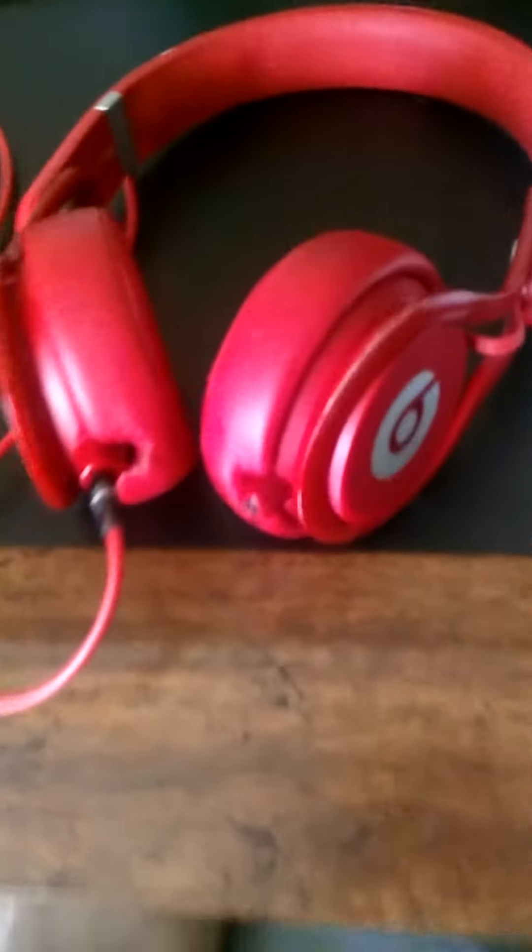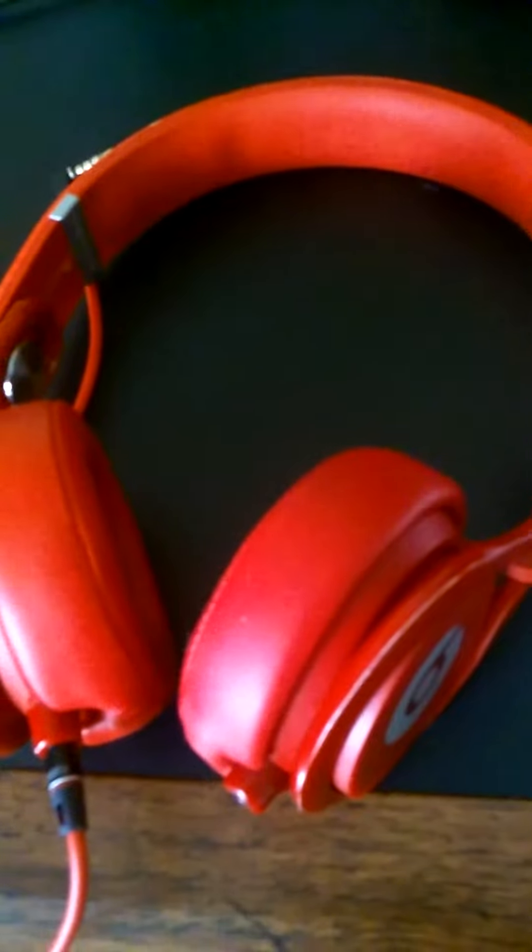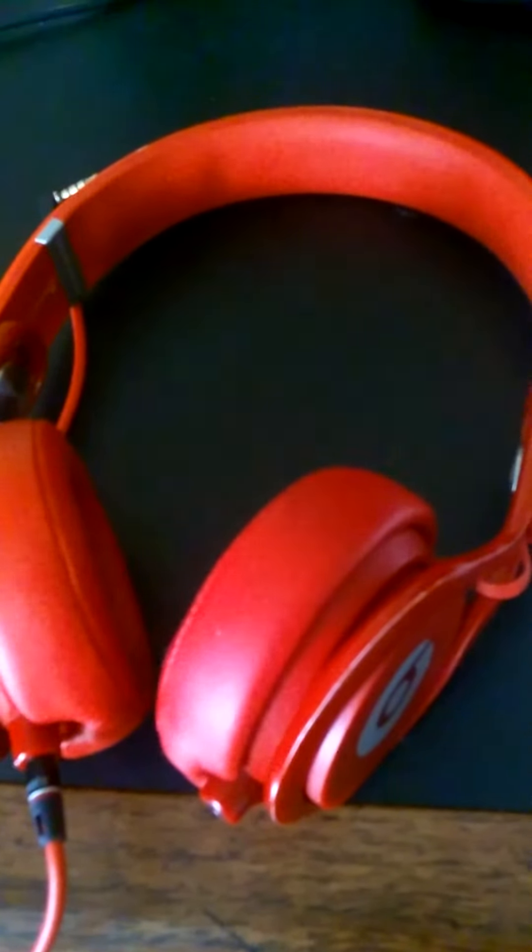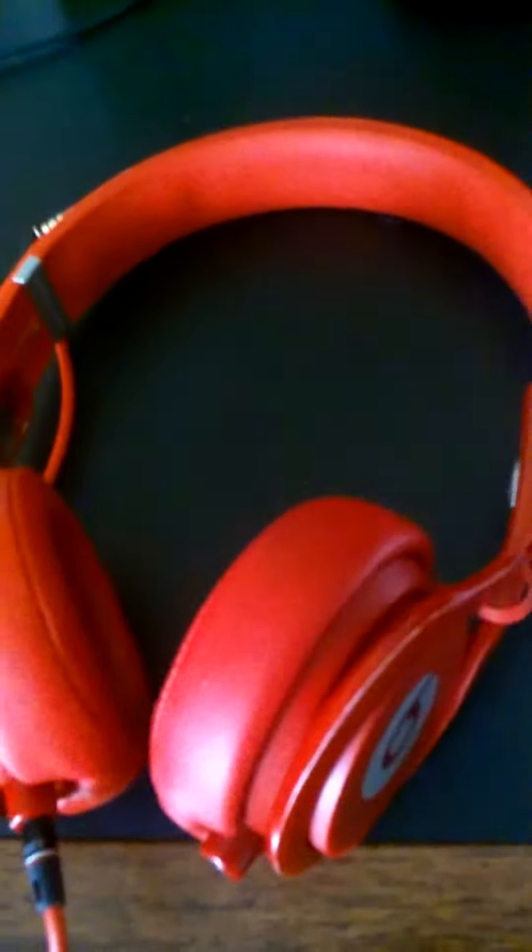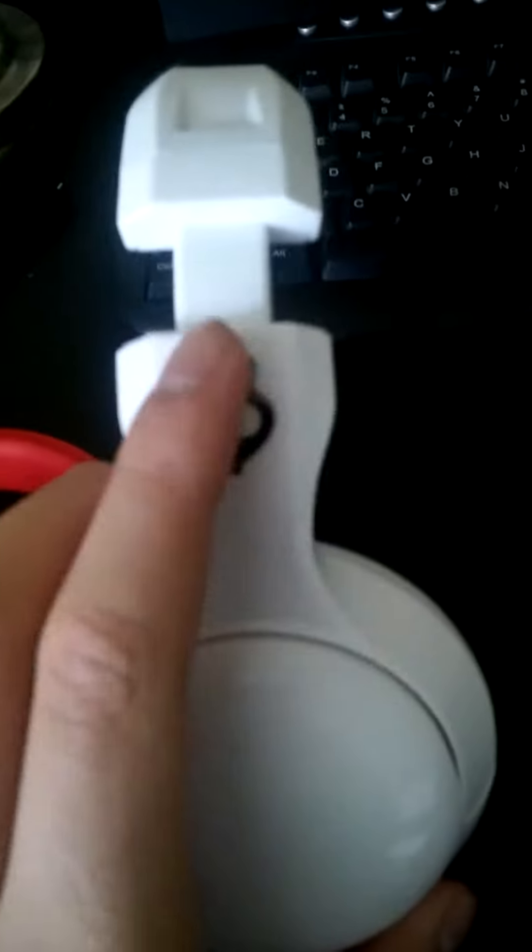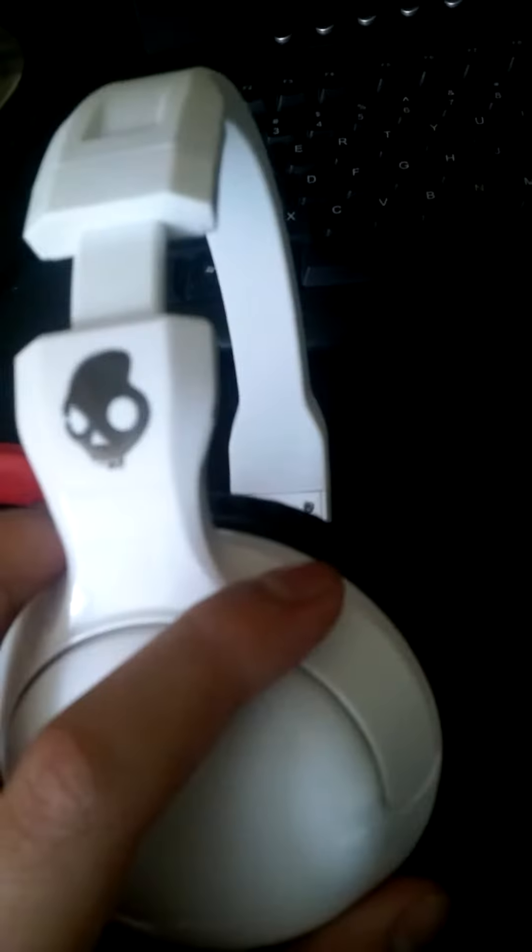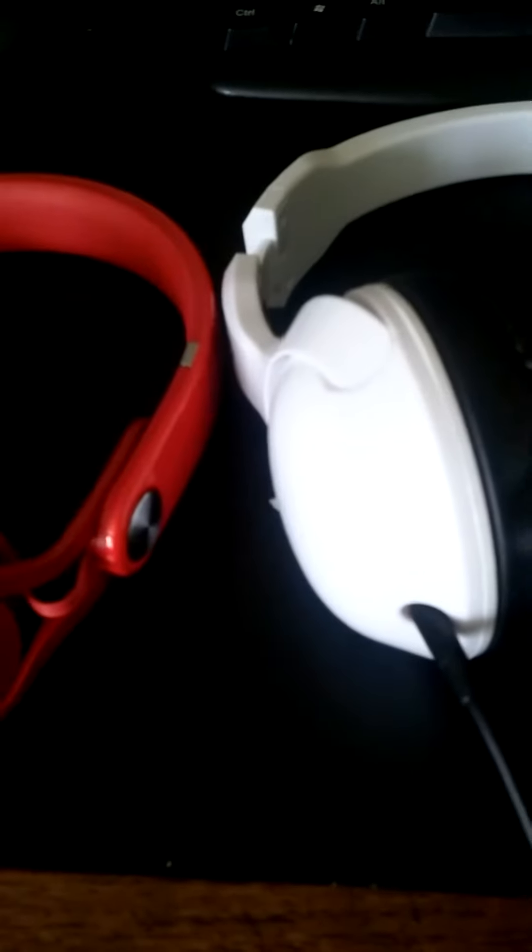Now overall, as for style, the Beats Mixers, I'll have to go with the Beats Mixers, they look very nice. Skullcandies look very nice too, this is engraved, kind of metal look to it. So I'll just have to give it to the Beats Mixers.